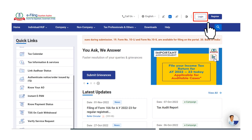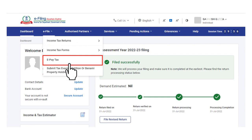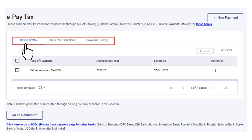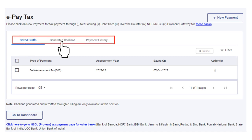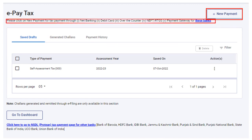To make a tax payment in post-login mode, first log in to the eFiling portal with your user ID and password. Post-login, on your dashboard click on eFile and go to ePayTax. On the ePayTax page you can view details of saved drafts, generated Chalans, and payment history. For a new payment, click on New Payment, where you can make payment through net banking, debit card, over the counter, NEFT, RTGS, or payment gateway for selected authorized banks.